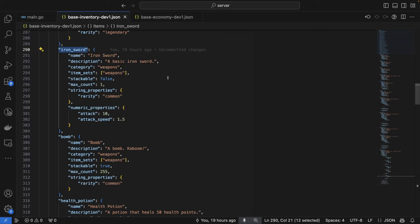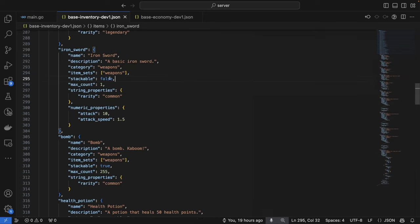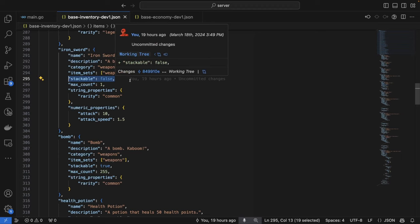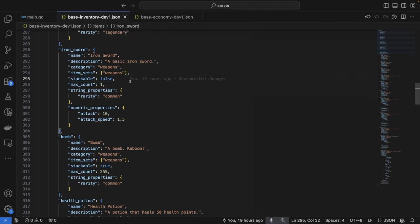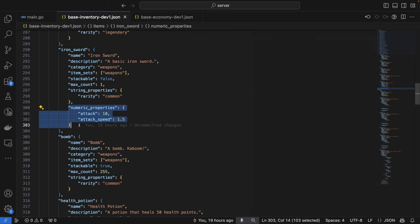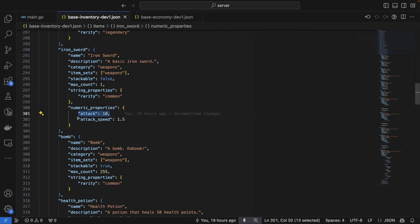However, if you look at our iron sword item here, you can see that this has a max count of 1. It's also not stackable, which means that when the player receives this item, it won't be stacked on top of each other. And we've defined some numeric properties here, such as its attack power and its attack speed.